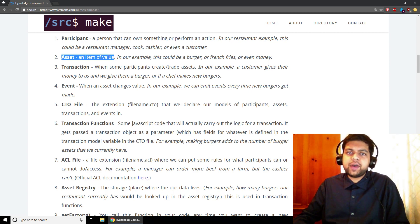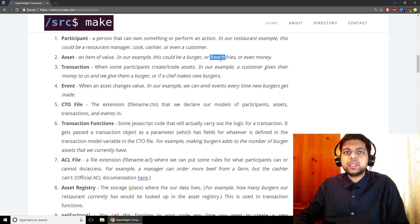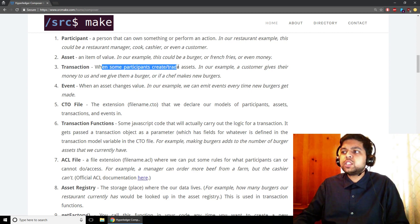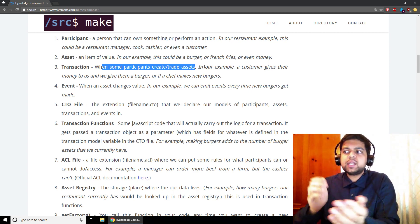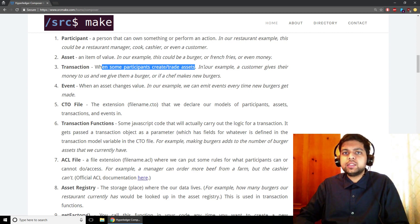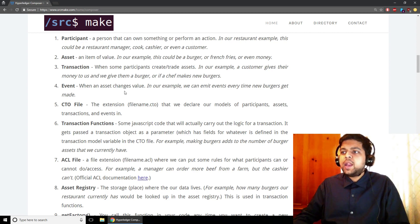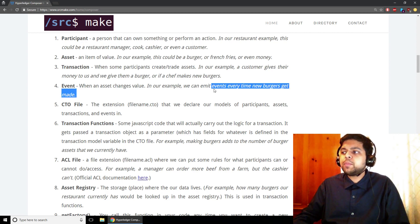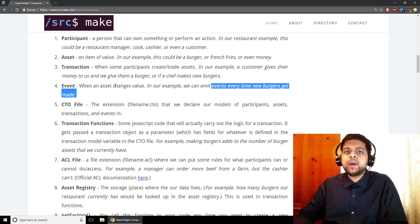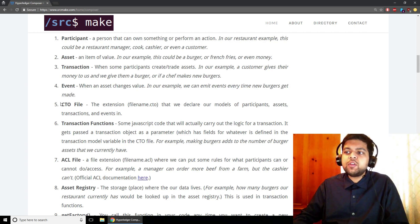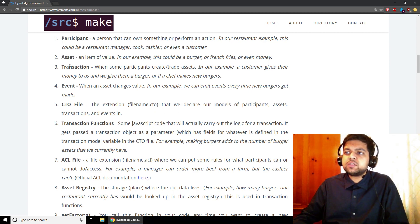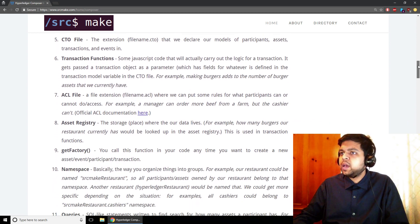An asset is just an item of value. In our example, this could be a burger, french fries, or money — anything that gets traded on the blockchain. A transaction is when participants create new assets or trade assets. For example, a customer gives us money and we give them food — that's a transaction. Or a chef makes new burgers, bringing them into the blockchain system. An event broadcasts what's happening so everybody knows when a transaction occurs. A CTO file has the extension .cto and is where we declare the models for all of our participants, assets, transactions, and events.